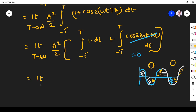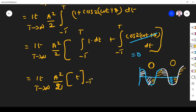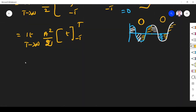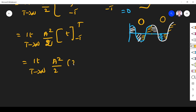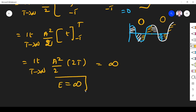So it becomes: limit T→∞ of (a²/2) times the integral of 1 dt from −T to +T, which equals limit T→∞ of (a²/2) × 2T. When the limit T tends to infinity, the answer becomes infinity. So energy is infinite.